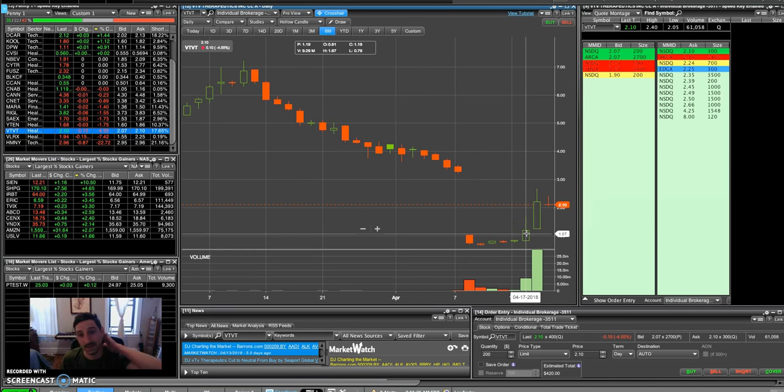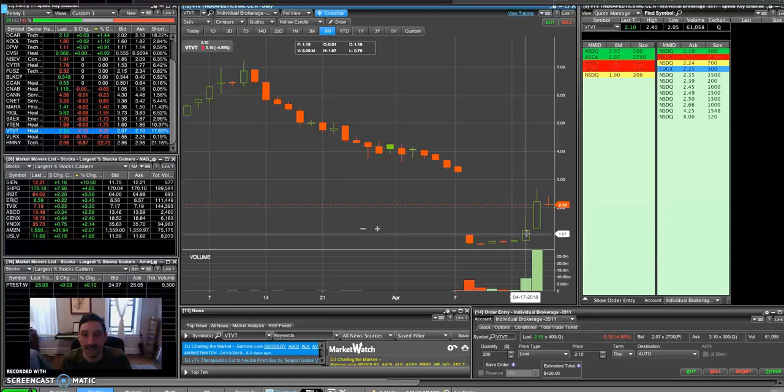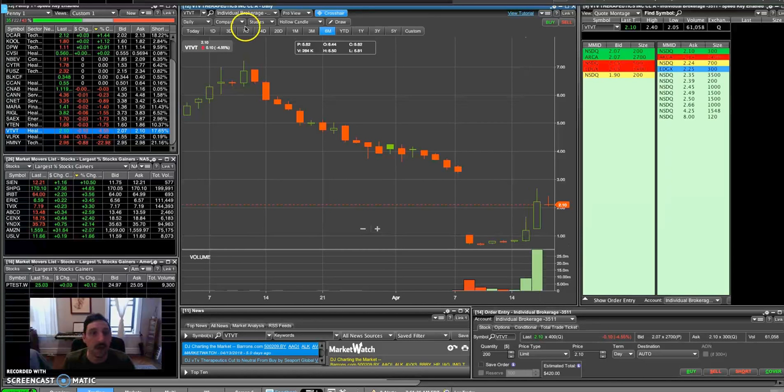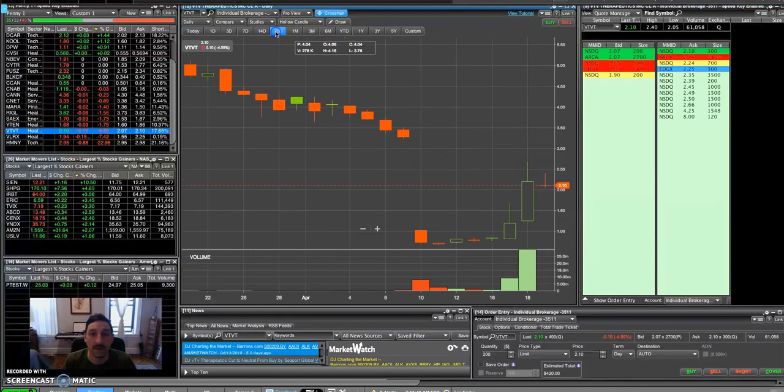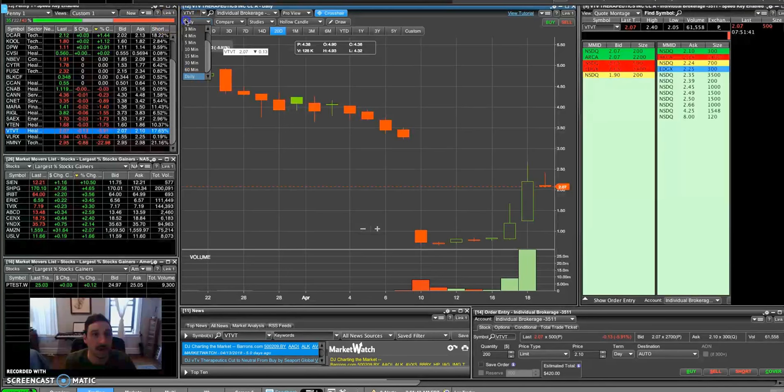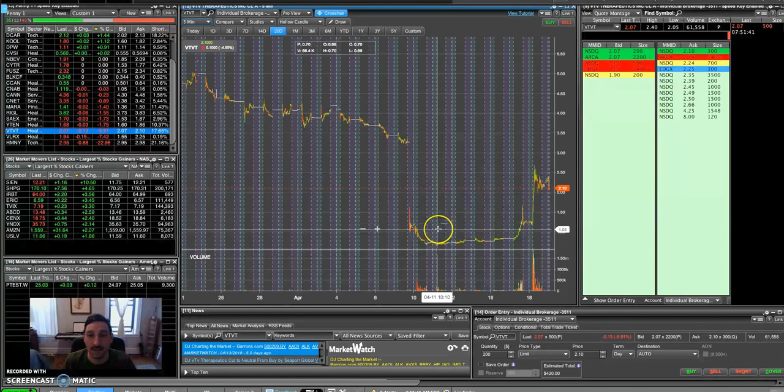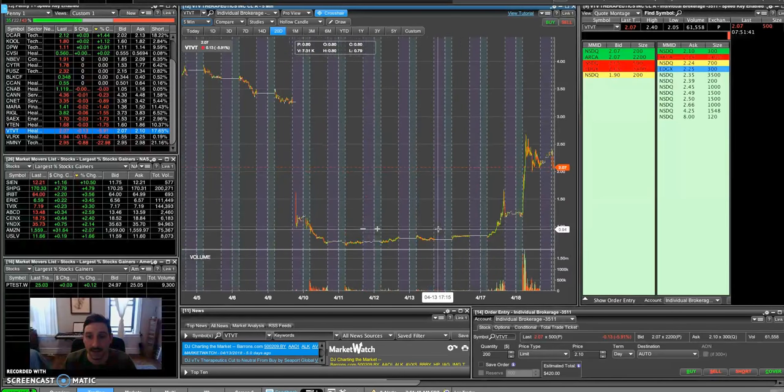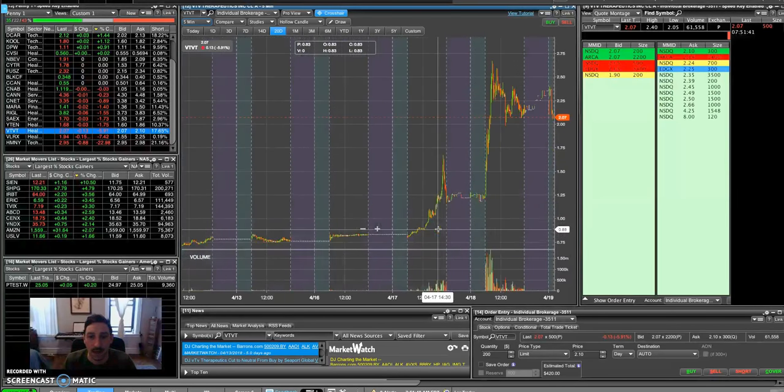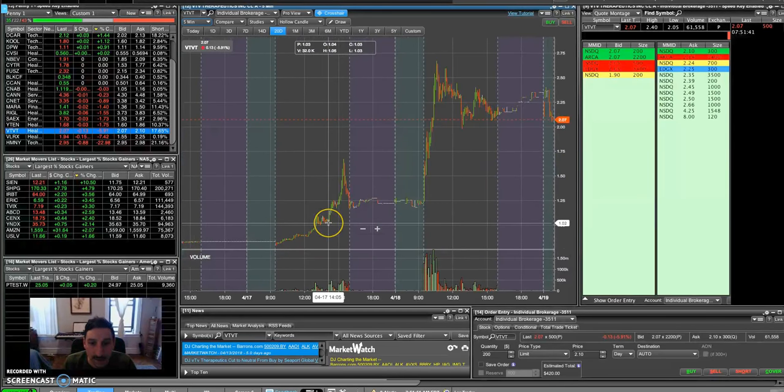But when it came out on Tuesday and started rallying back, it was a squeeze. So that was the catalyst. There was no news. There was no filings. There was no contracts or any upgrades, nothing. It was just a pure technical breakout squeeze. And I got in at the psychological dollar level thinking once it broke the dollar, you know, if I can grab 10, 15 cents with a thousand shares, you know, every tick is 10 bucks. And that's exactly what I did.